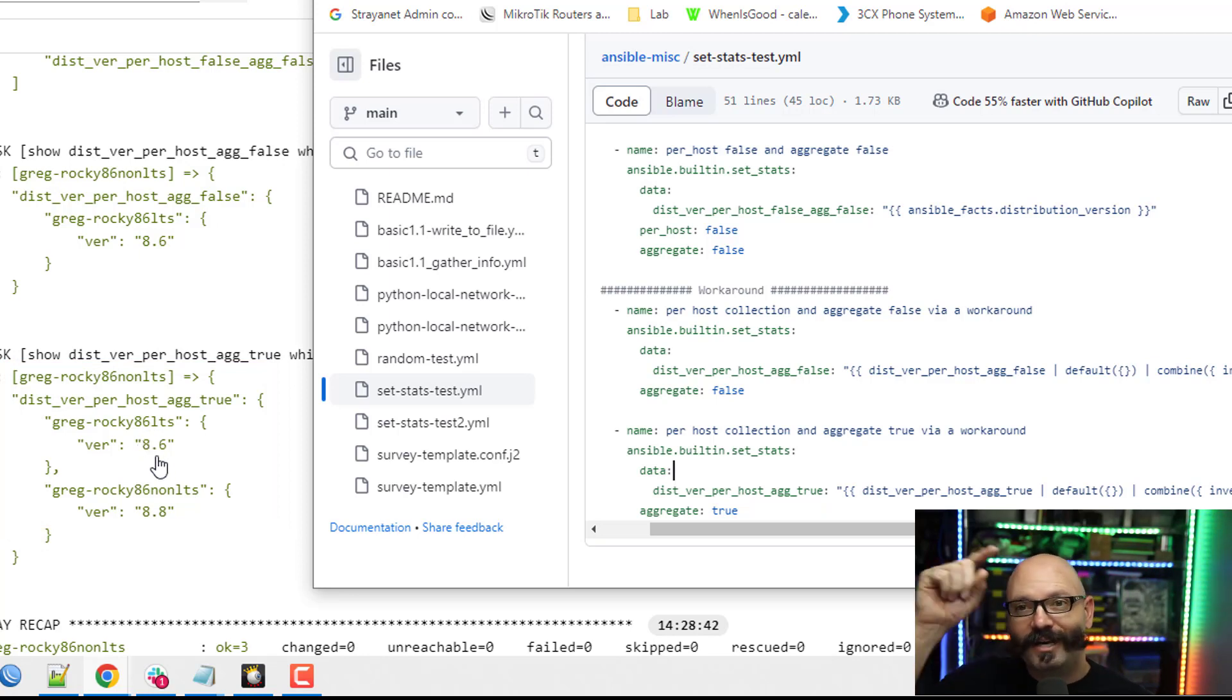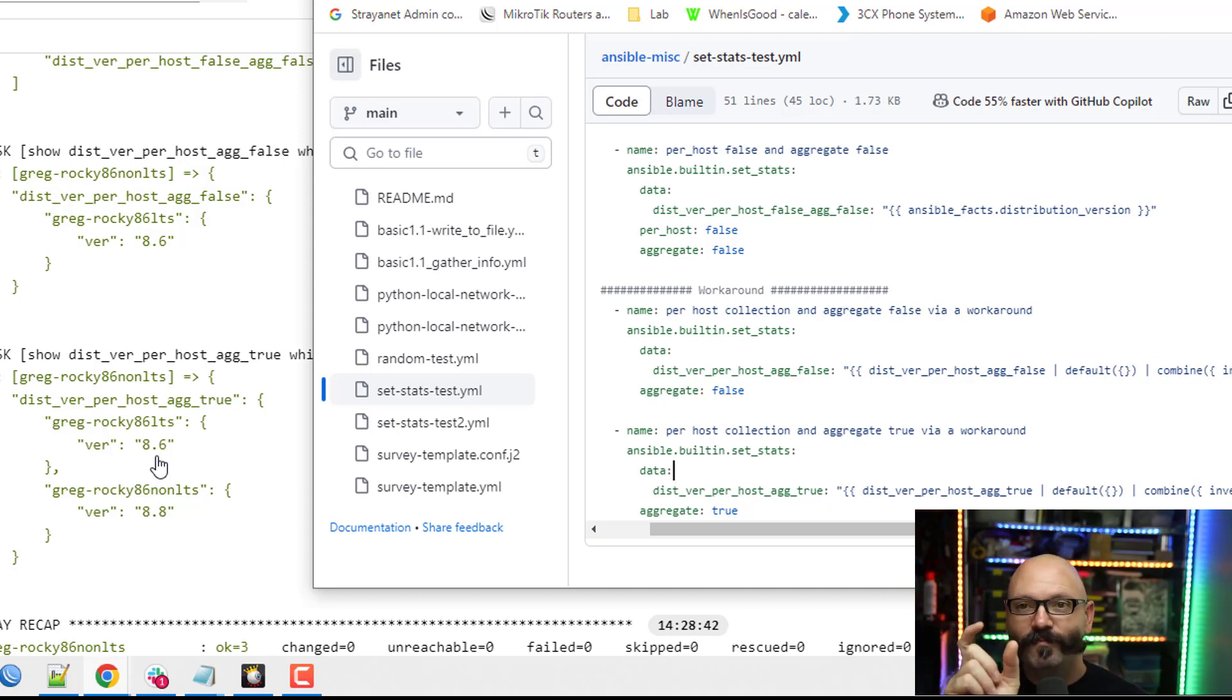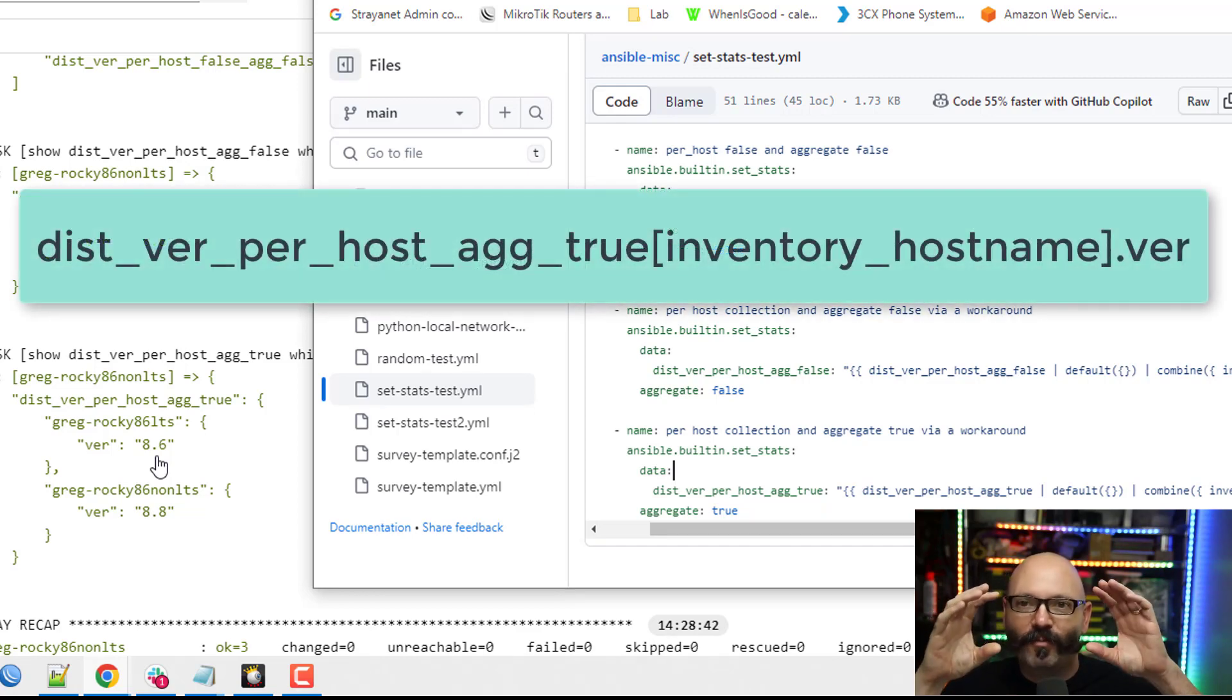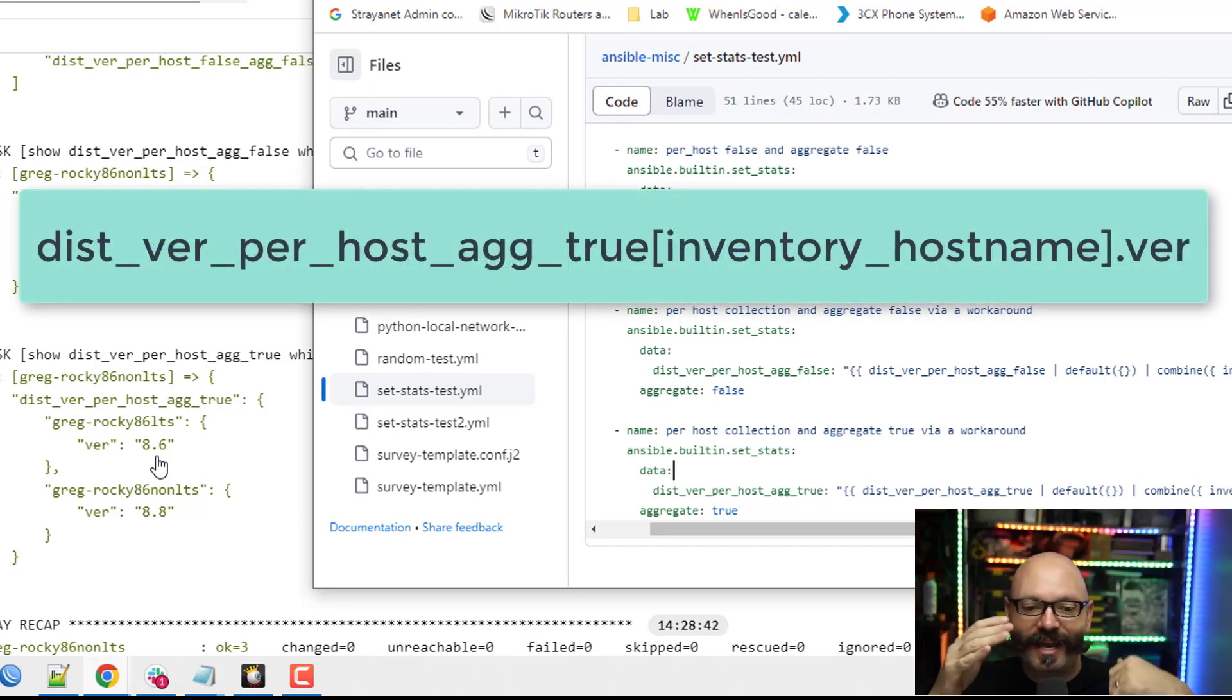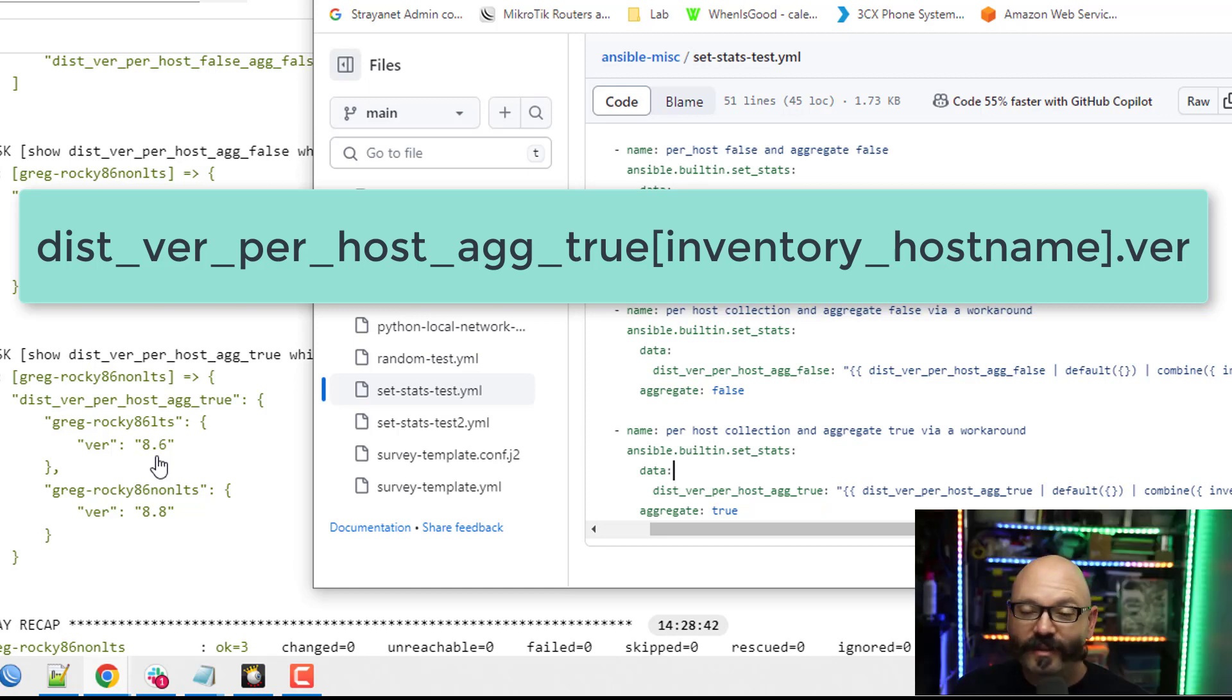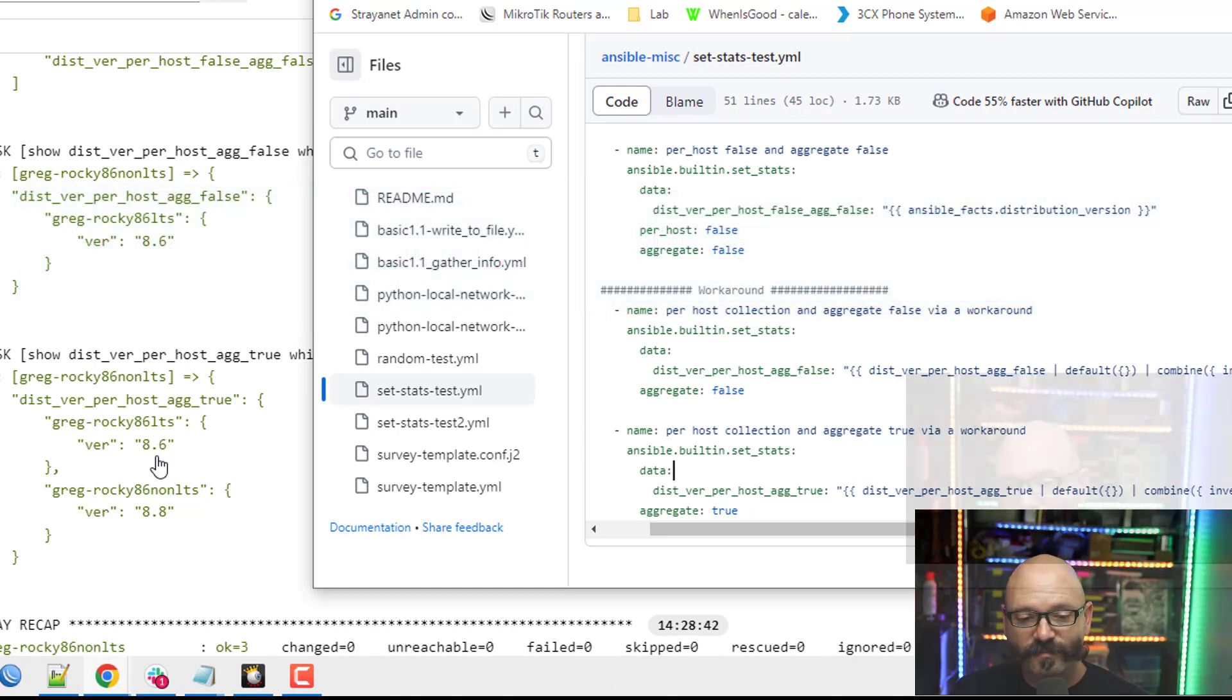So if I wanted to, in my second playbook where this information gets passed, I can look at this dictionary and I can put in inventory_hostname, like variable name and then in brackets inventory_hostname. And then I can reference the version variable after that to have this very specific host's information.